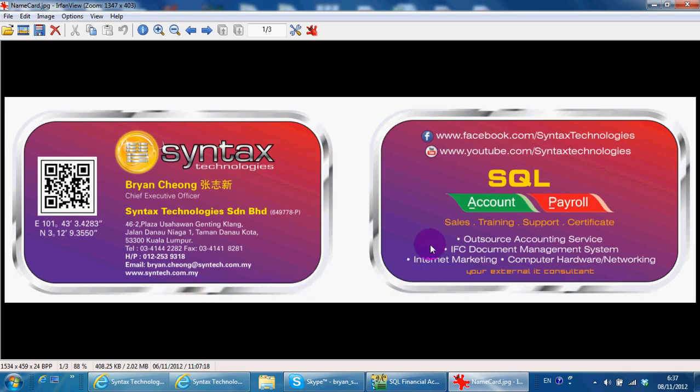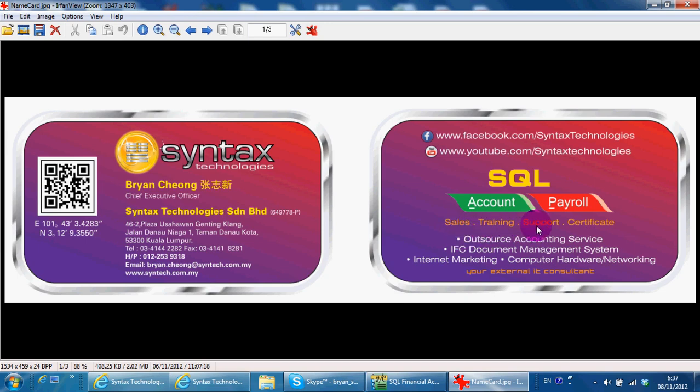I'm a dealer for SKOL system. If you want to make a purchase, training, support, or go to our training center for a certificate course.